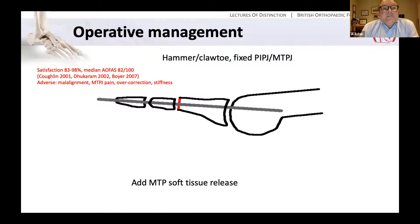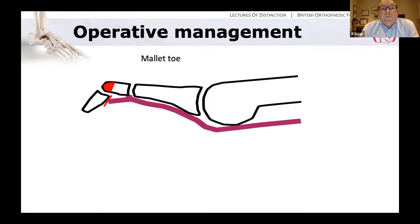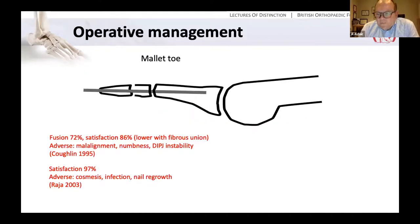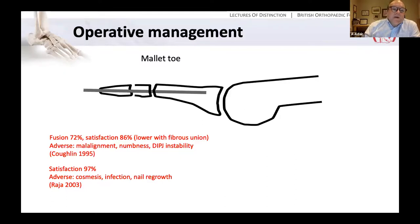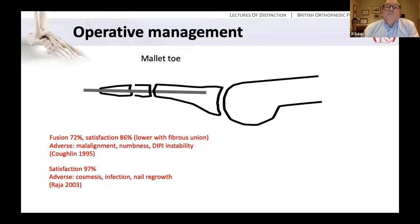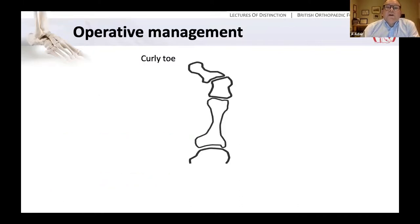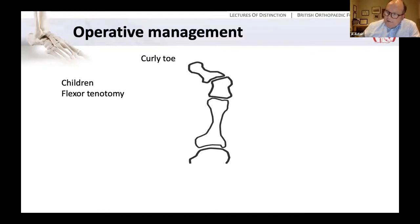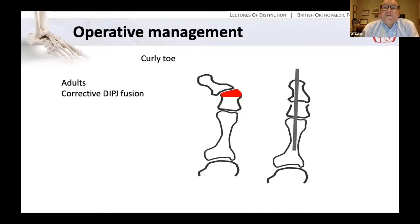Satisfaction results are reasonable. When we consider a mallet toe with flexion deformity at the DIP joint, treatment will involve flexor digitorum longus tenotomy, and either excision arthroplasty or a DIP fusion. One of the issues with this operation is it leaves the toe rather swollen, and we're near the nail bed so there can be issues with nail growth. When considering a curly toe in a child, we would try to correct the toe with flexor tenotomy and possibly K-wire fixation. In an adult, this would require a corrective DIP fusion.